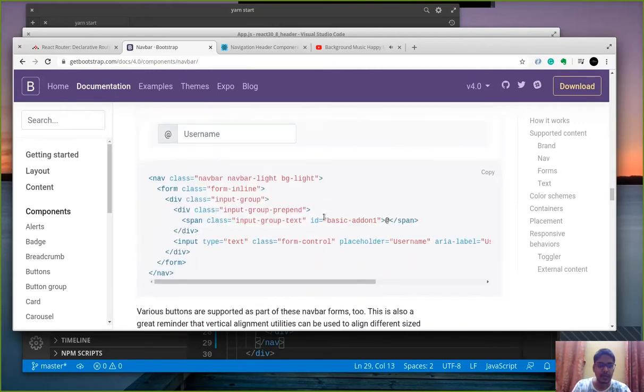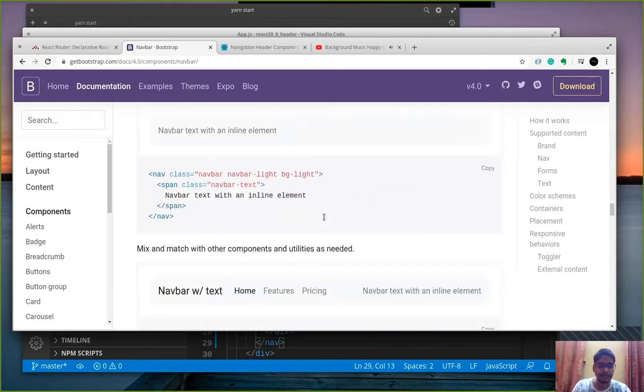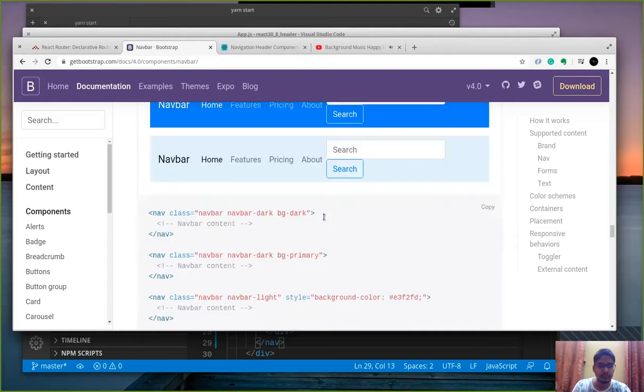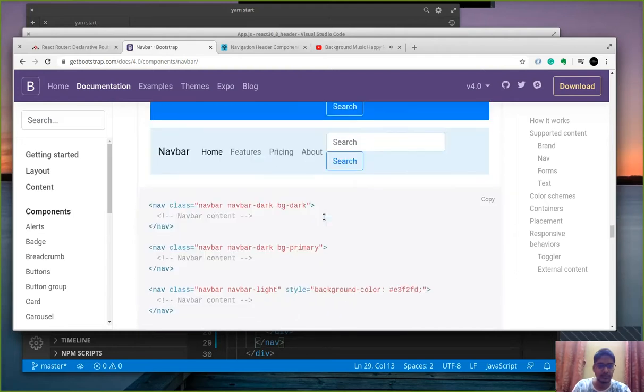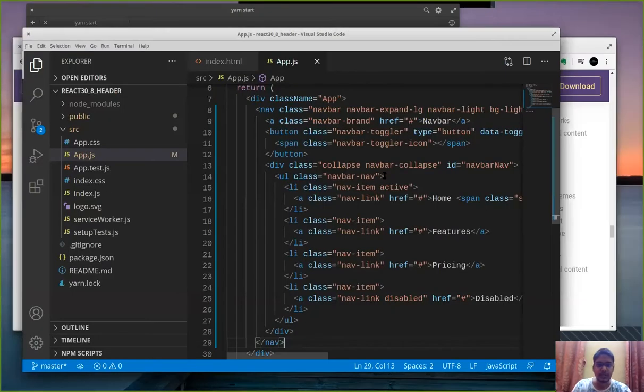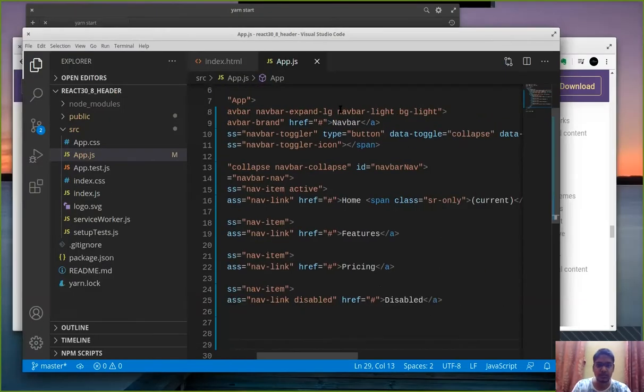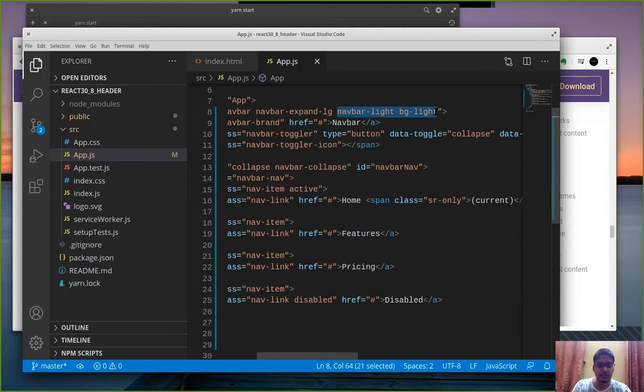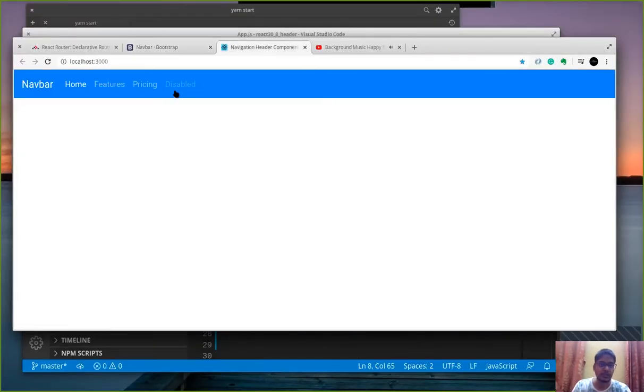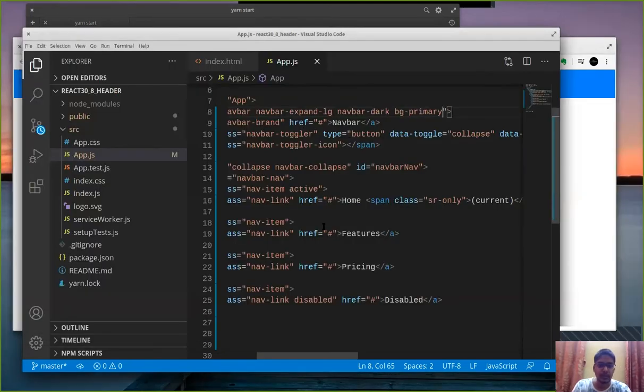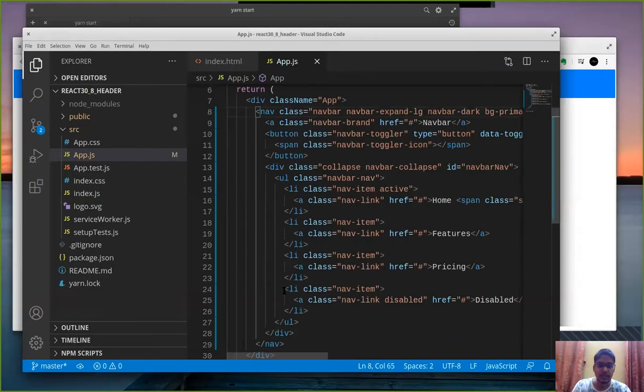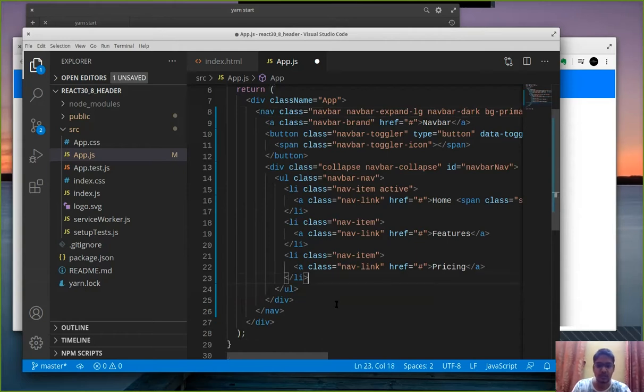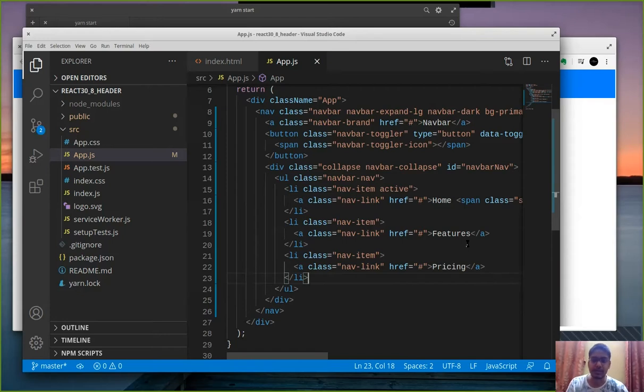Now we have a navbar. Let's give it a color theme which is not light so we might have a primary theme. So bg primary, let's copy the css and instead of navbar light bg light we will go for navbar dark bg primary and yeah blue color works for me. Now I'm going to remove the disabled link.